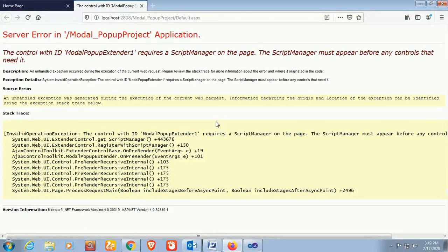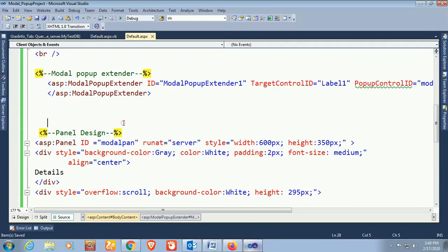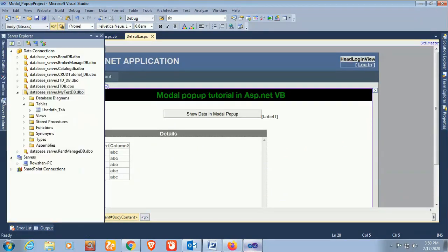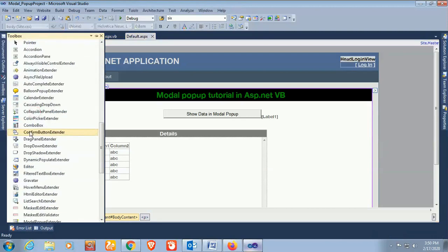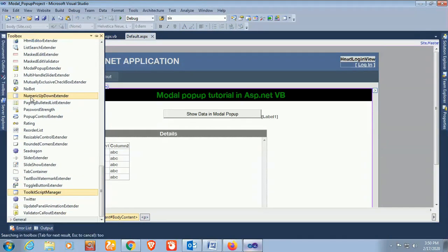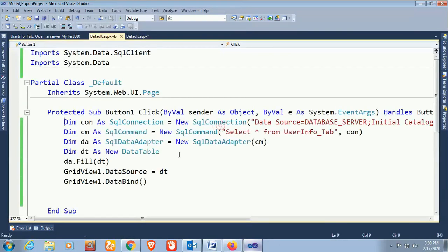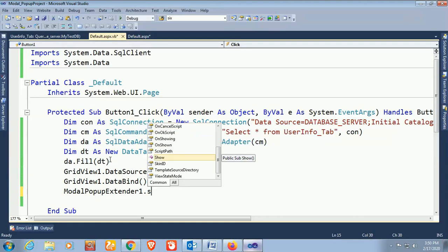When viewing in browser, it shows that the ModalPopupExtender requires a ScriptManager. You must add a ToolkitScriptManager — if you want to use any control from the AJAX Control Toolkit, you must use ToolkitScriptManager. The ToolkitScriptManager has been added. Now in the button click event, call ModalPopupExtender1.Show().